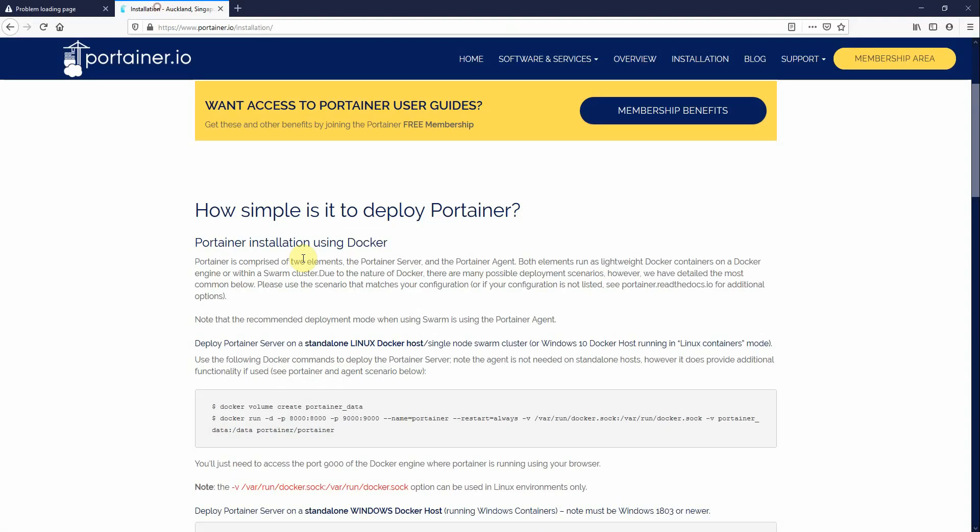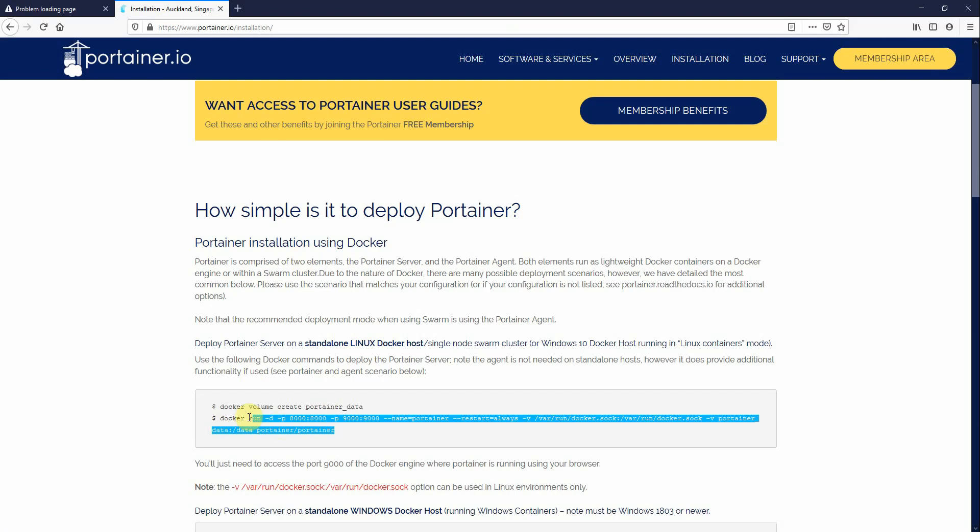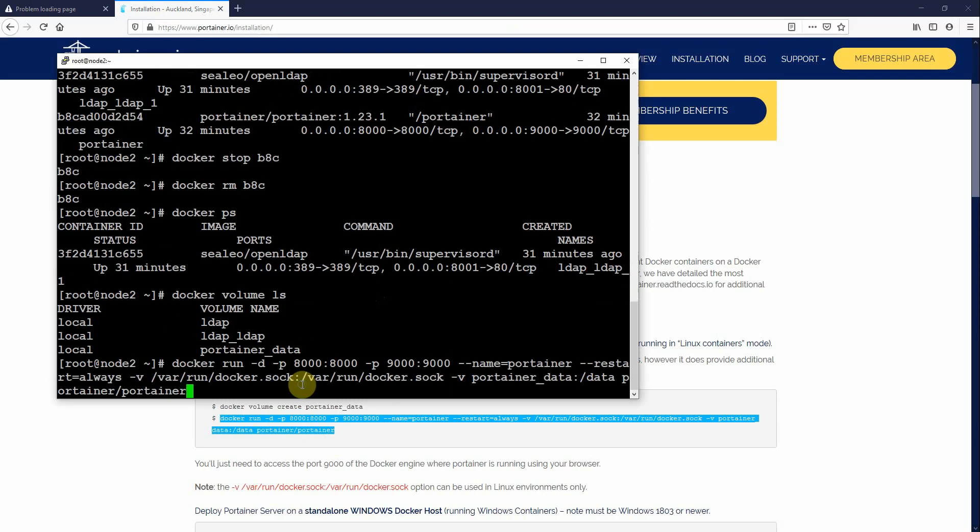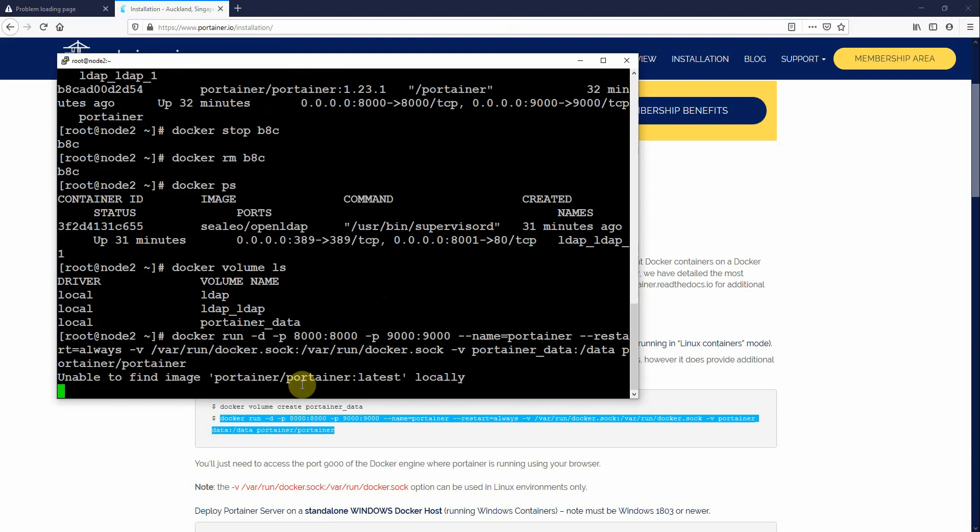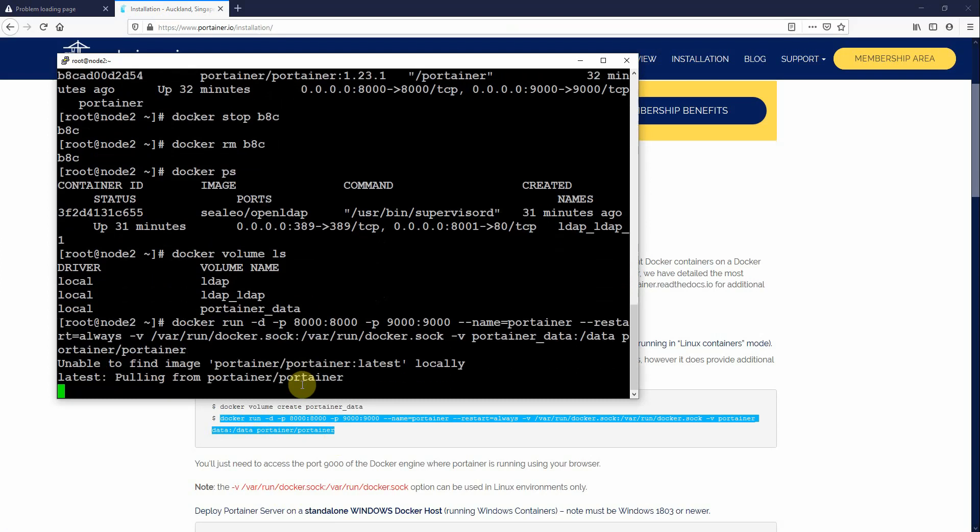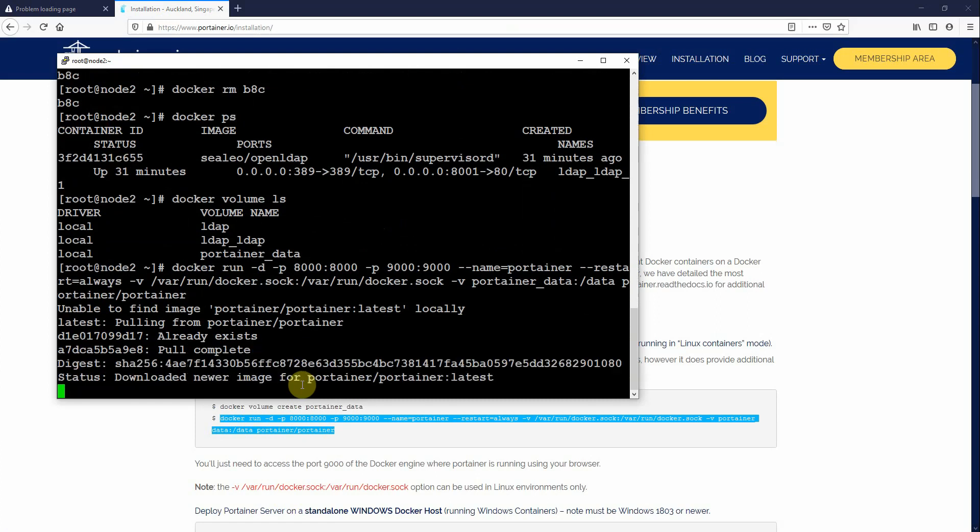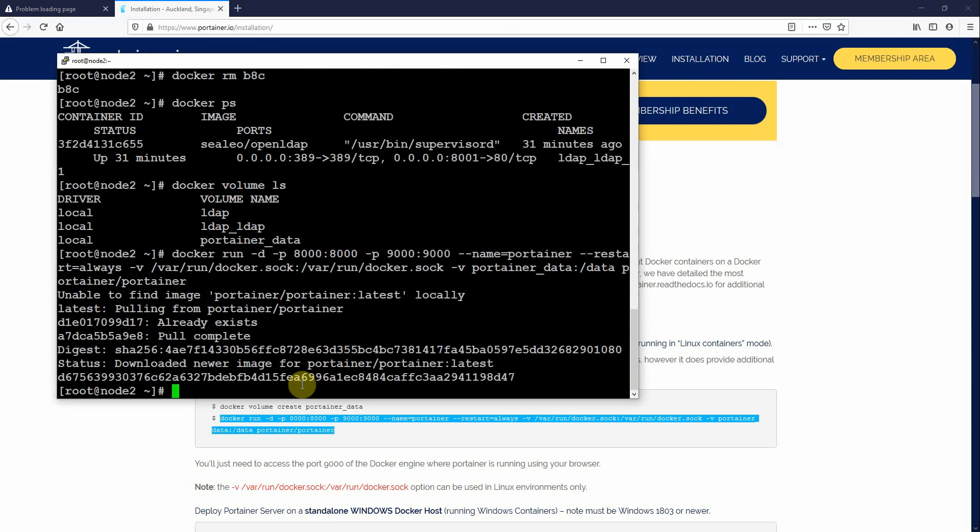So now again, come back to the website, see this command, simply rerun this. You don't need to recreate the volume because it's already there. So come back to your node, rerun this command. It can't find the latest version of it. So it'll pull it because it's upgrading. There you go.